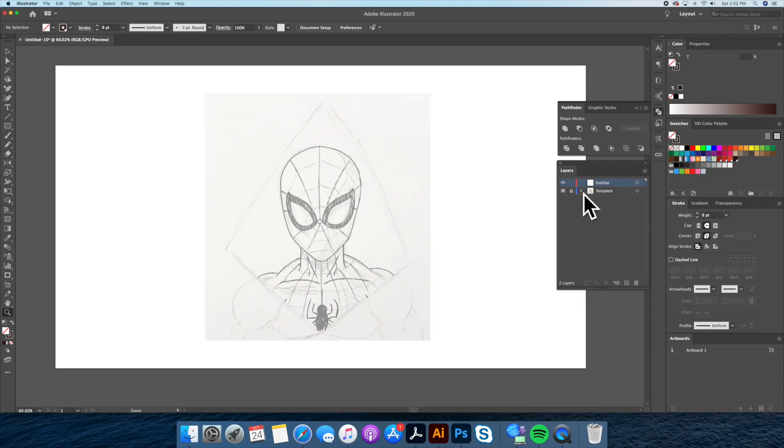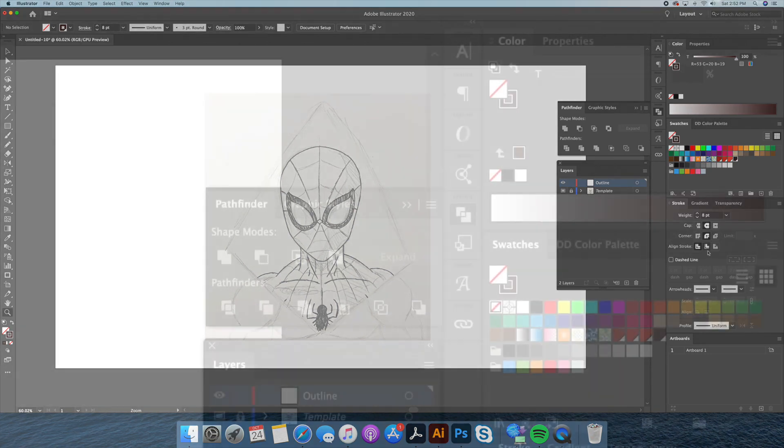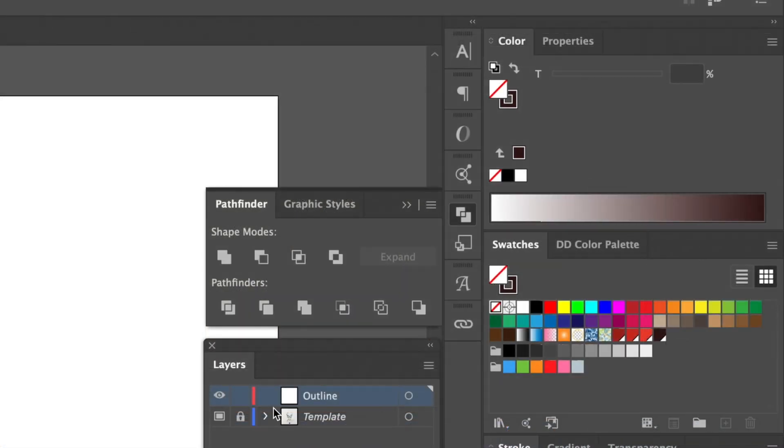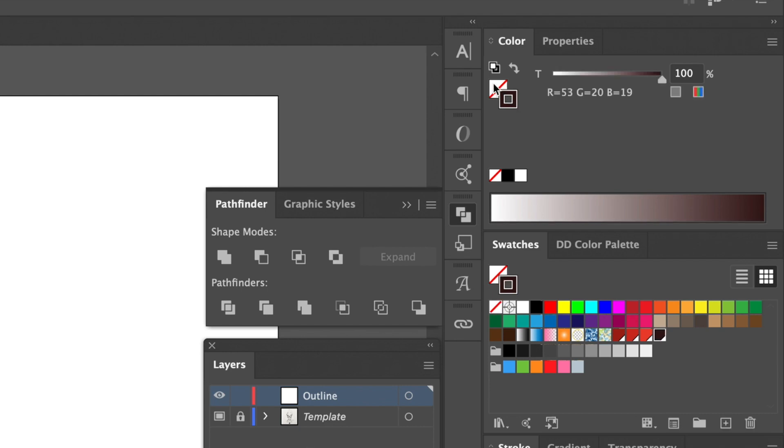Next I created a new layer and named it outline. On this layer we will be tracing out our rough draft outline only. We will be using a dark brown as an outline with an 8 points thickness.